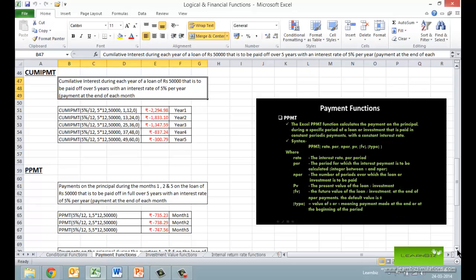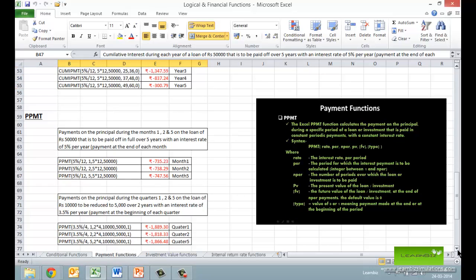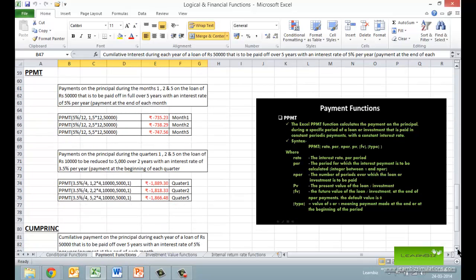Similar to the IPMT function which calculates the interest, we have the PPMT function which calculates the payment on the principal during a specified period of a loan or investment that is paid in constant periodic payments with a constant interest rate. It has similar syntax as IPMT, and the example finds the payment on principal for the first, second, and fifth period of the payment schedule.